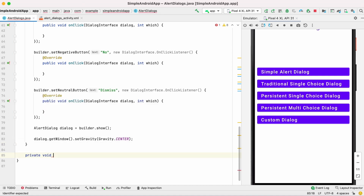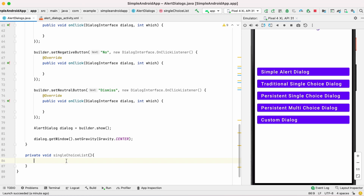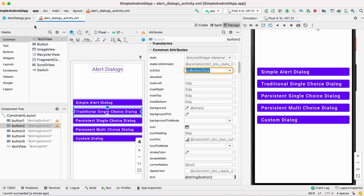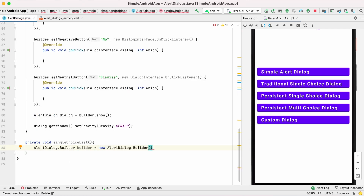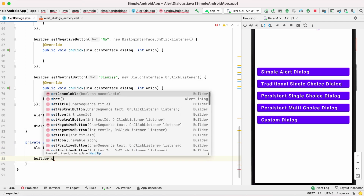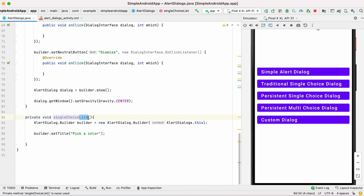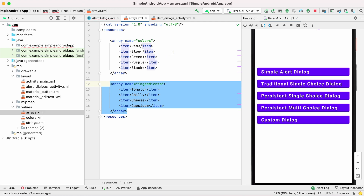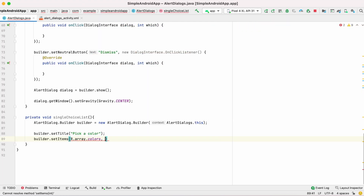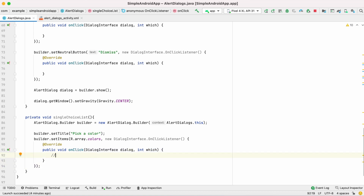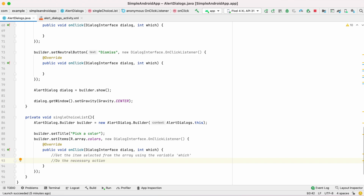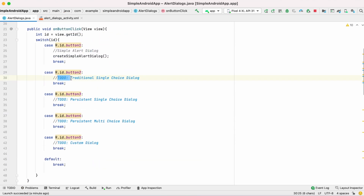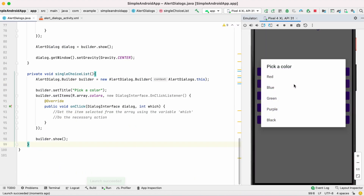Now let's handle the second button — the traditional single choice dialog. Add a method and give the action for the second button. Create the alert dialog builder variable as before and set the title. In this single choice dialog we add a list of items using the setItems method, which requires an array. In values I have created an arrays.xml with two arrays: colors and ingredients. I will use colors, and add an onClick listener. Running the app shows a list of items with the title 'Pick a Color'.